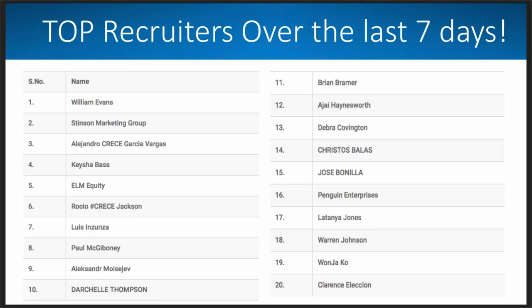And so what we're going to start doing is putting a leaderboard here very soon in the back office where you guys can watch that. But just my hats off to you guys. William, Reginald, Keisha, Alejandro, ELM Marketing, Rocio, you're awesome. Luis, Paul. I mean, all of you are doing amazing things. Brian Bremer's on here. Darcella, Ajay, Debra, Christos, Jose, Penguin Enterprises. It's cool to see people rising to the top and helping each other out and really bringing people on board into Infinii.